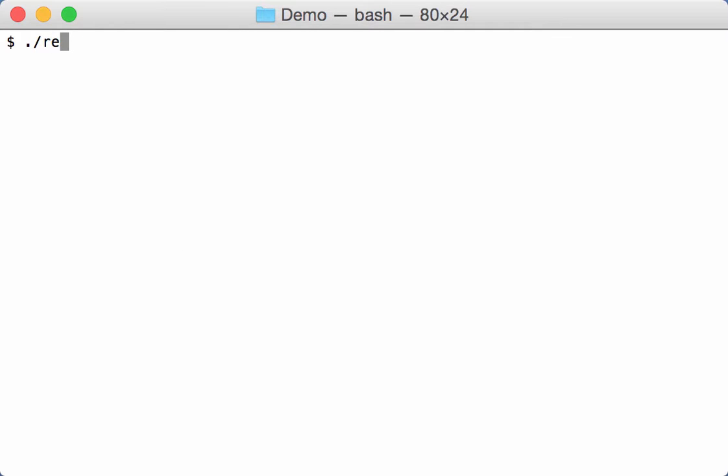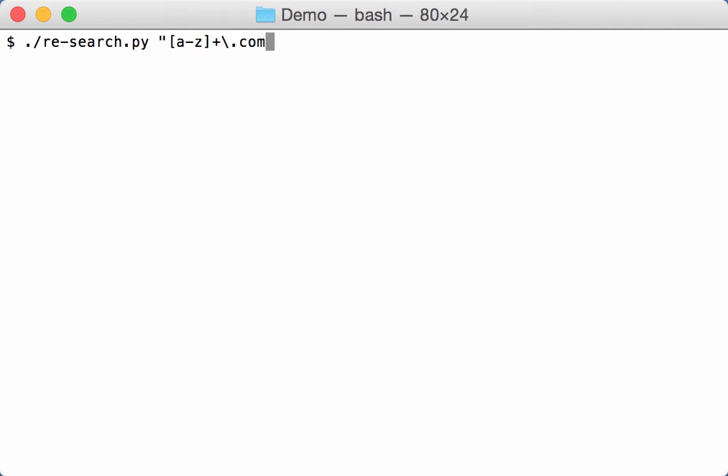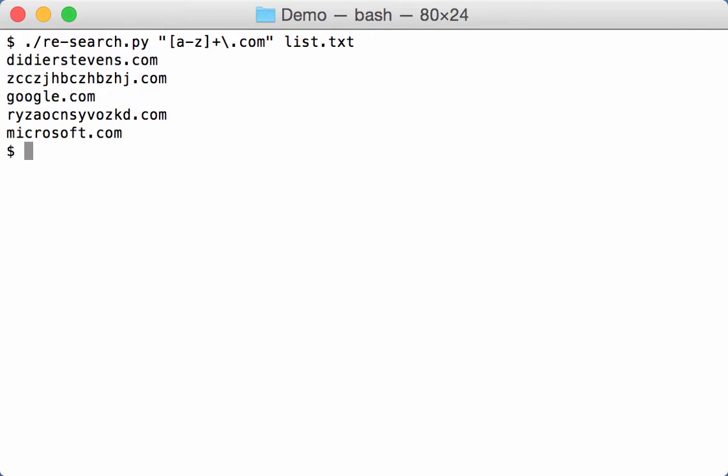Now again I'm going to look for domain names, so simple domain names that are sequence of letters and then with .com. So here I have domain names and you can see DJ Stevens, Google, and Microsoft dot com, and then two names that appear to be just random letters.